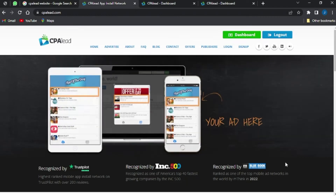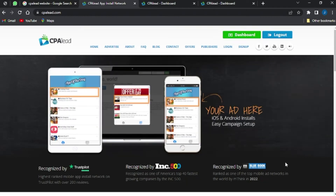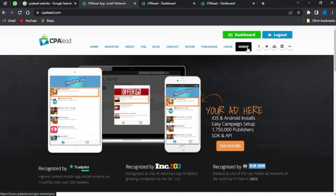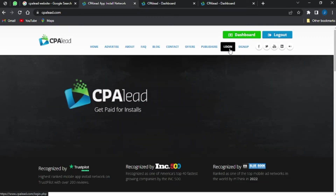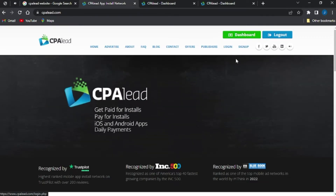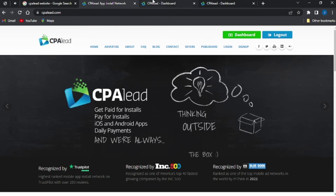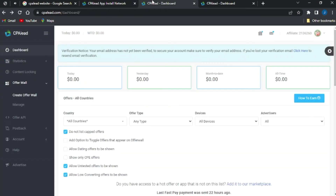The first step will be to go on to your CPA lead website and log into your account. If you don't have an account, click on the sign up option, but if you already have an account, log in and you'll be brought to the CPA dashboard — you can see mine right here.